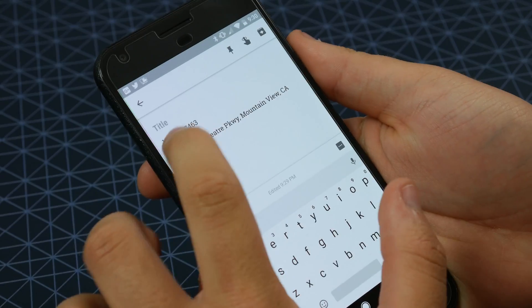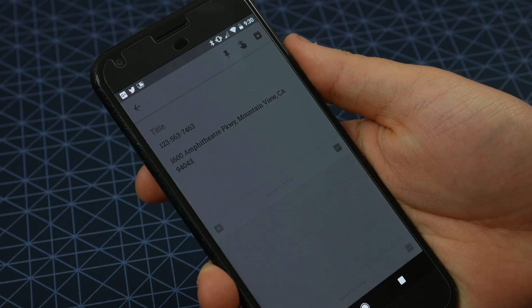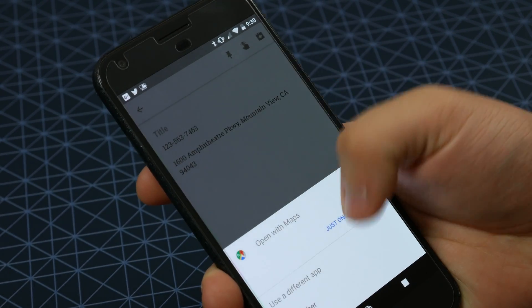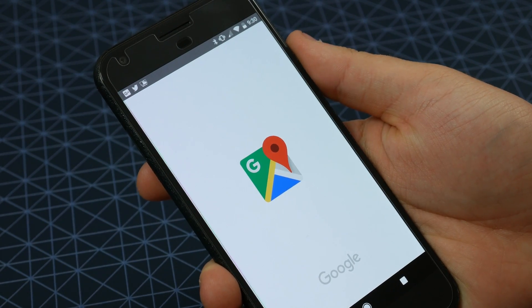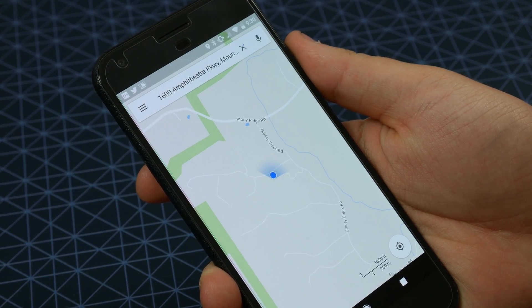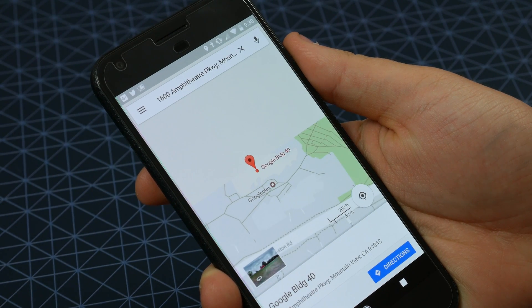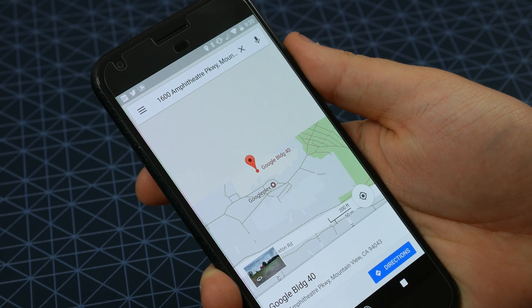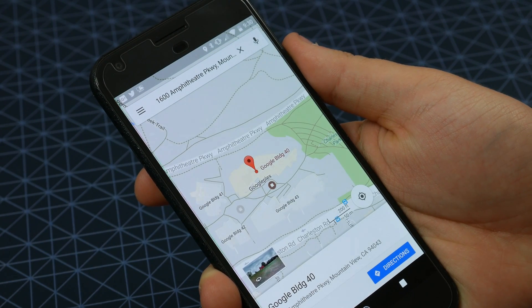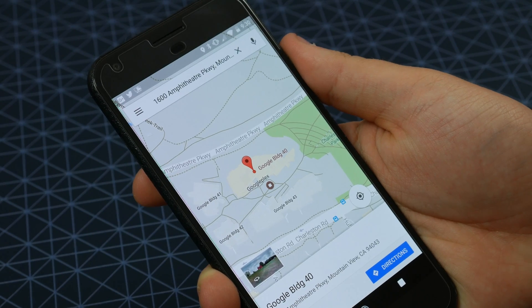Lastly, Android O adds support for smart text selection. This automatically selects portions of text that are generally grouped together, such as phone numbers or addresses, and can even suggest which app to open that with. It's very cool to say the least.